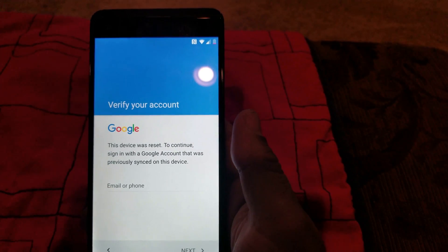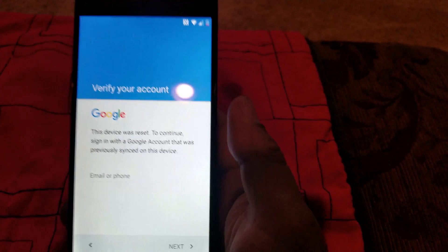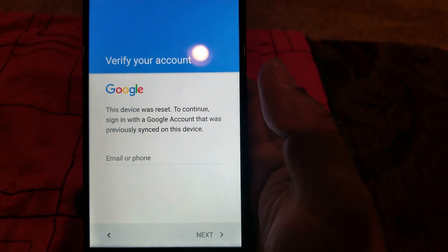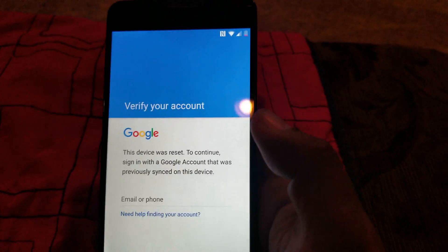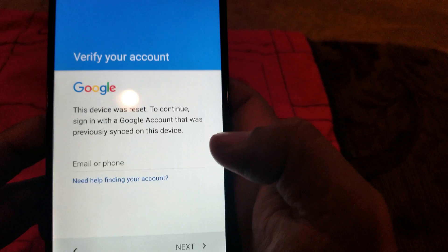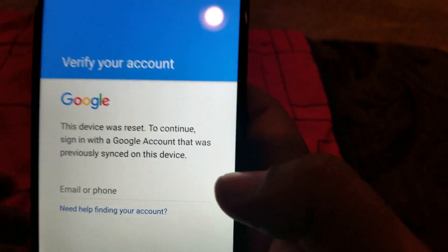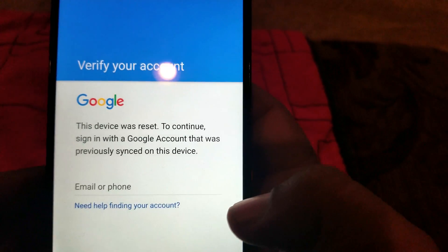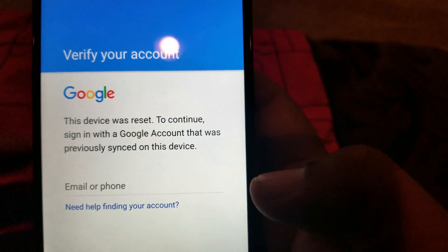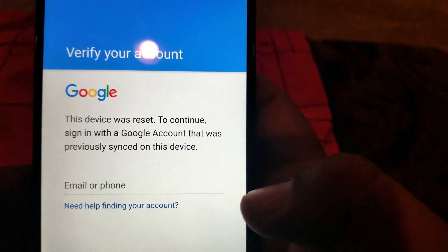Today I want to show you how to remove the Google account from an LG V20. This is a good one — it's not hard to do. As you can see, I'm logged in with my own Google account right now, but I'm gonna bypass it.